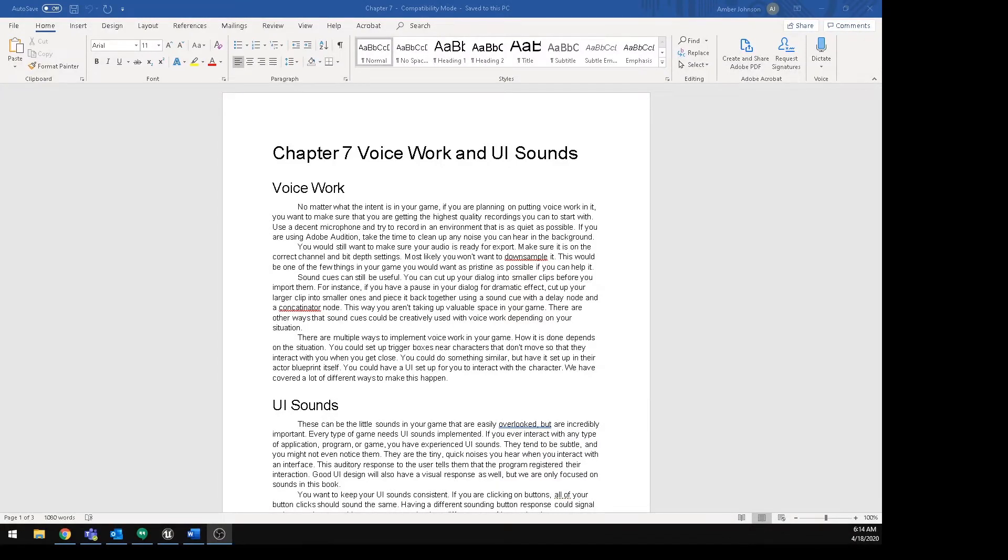This is going to be the final video in the series for audio. Chapter 7, Voice Work and UI Sounds.